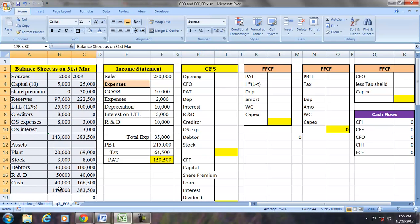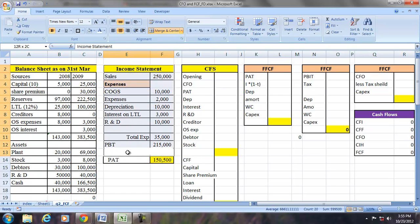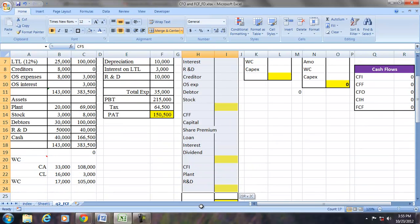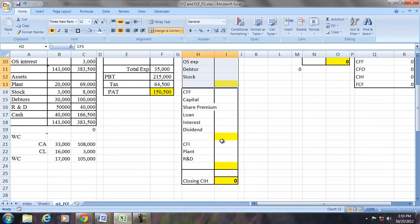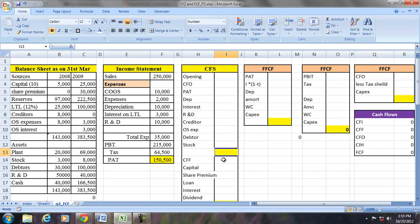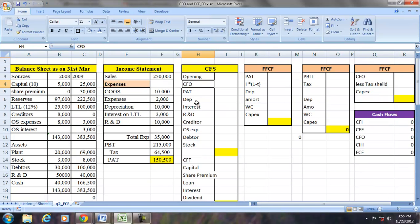Given the balance sheet and income statement, we will first prepare the cash flow statement, find the CFO, CFI, and CFF, and then calculate the free cash flows. It is possible to find the cash flow statement by understanding the inter-relationship between the income statement and the balance sheet. We will start with the CFO and use the indirect method of determining it.